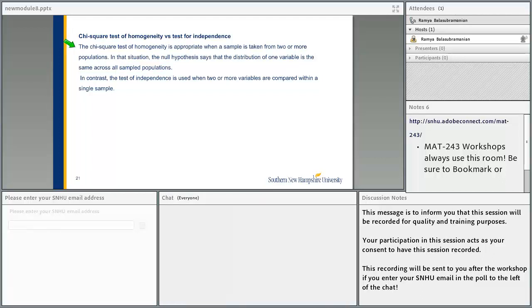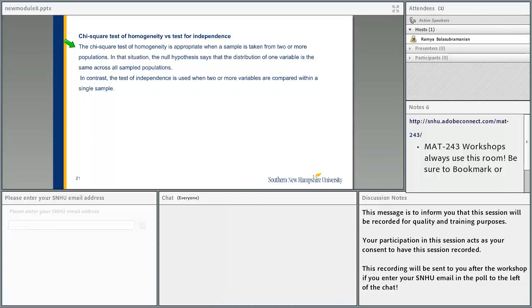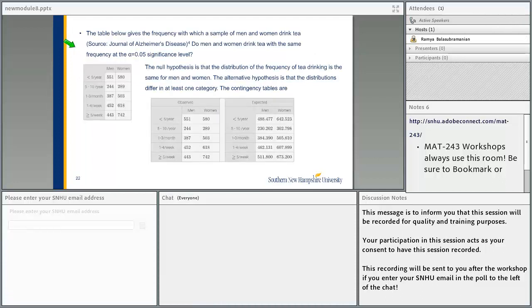Let's compare the chi-square test of homogeneity versus the test for independence. A chi-square test of homogeneity is appropriate when a sample is taken from two or more populations — the null hypothesis says the distribution of one variable is the same across all sampled populations. In contrast, the test for independence is used when two or more variables are compared within a single sample. Sometimes they are used interchangeably, but the basic difference is that homogeneity deals with two or more populations, while the test for independence deals with different categories within the same population.